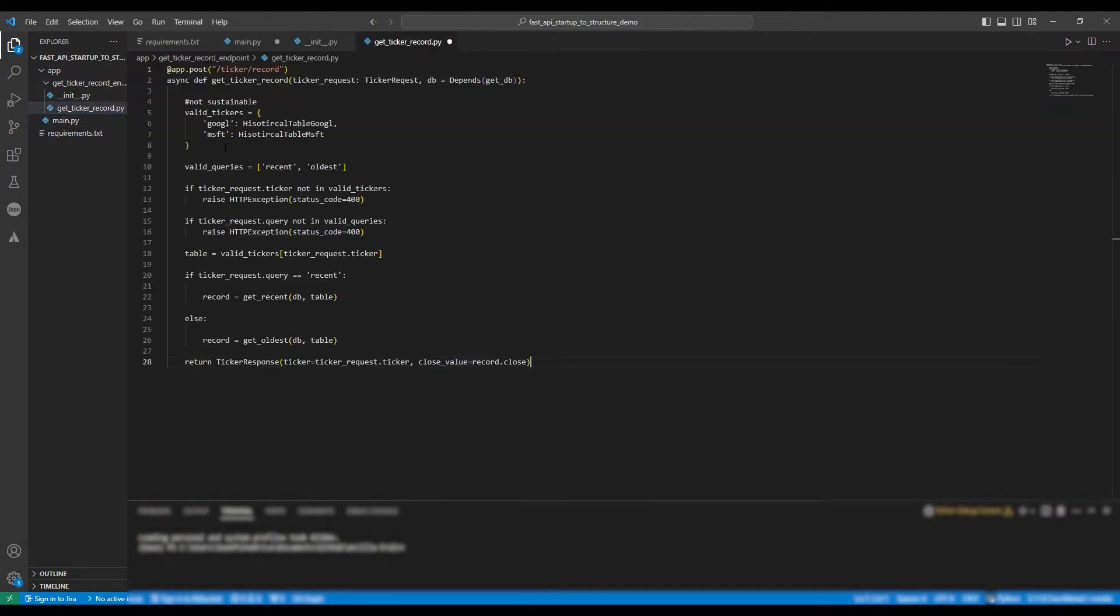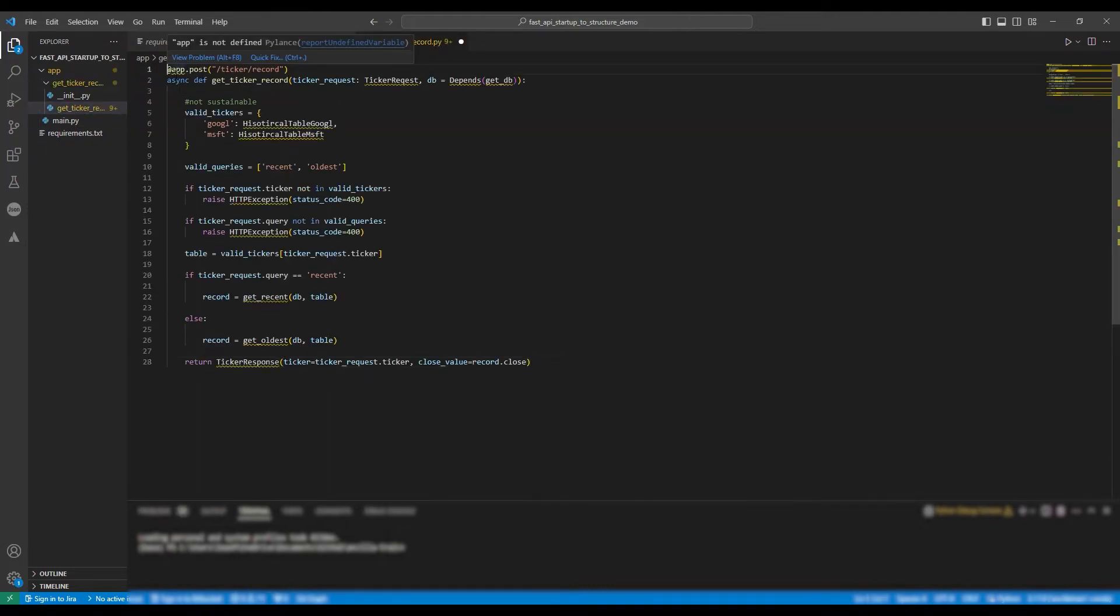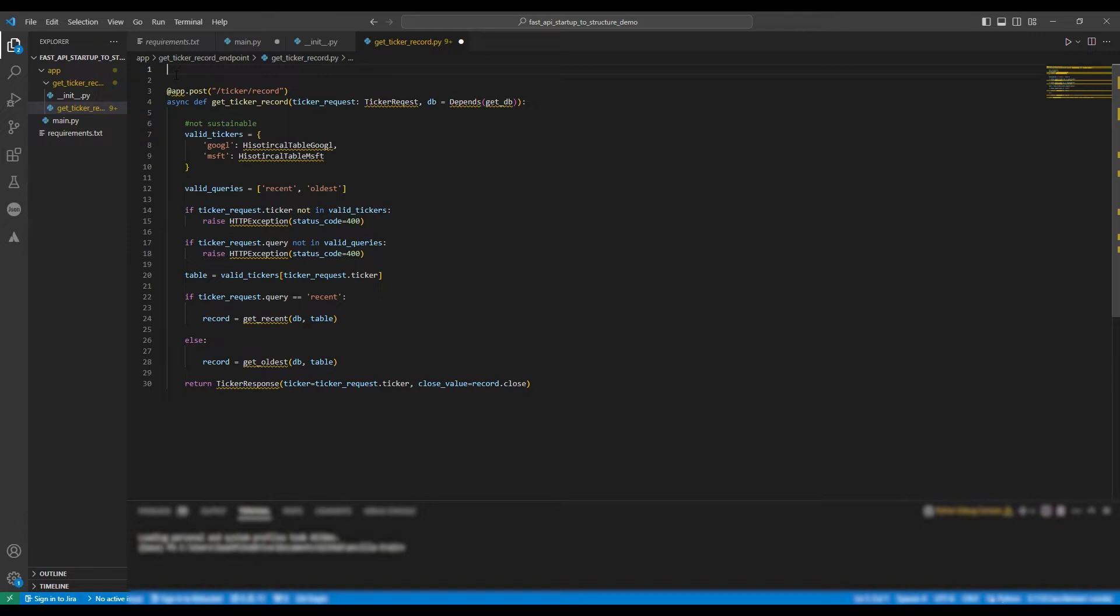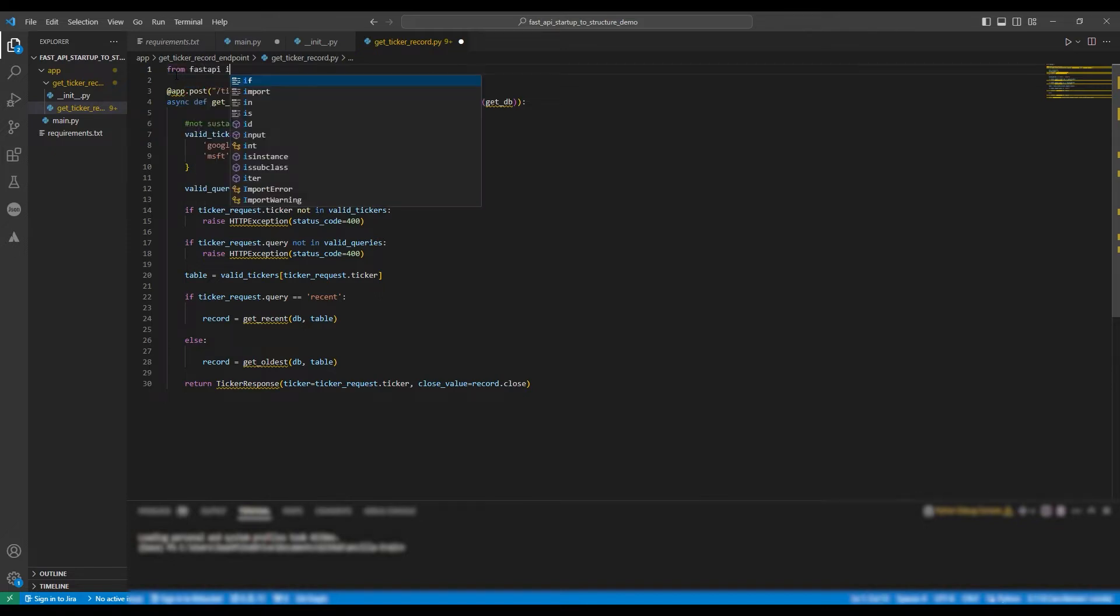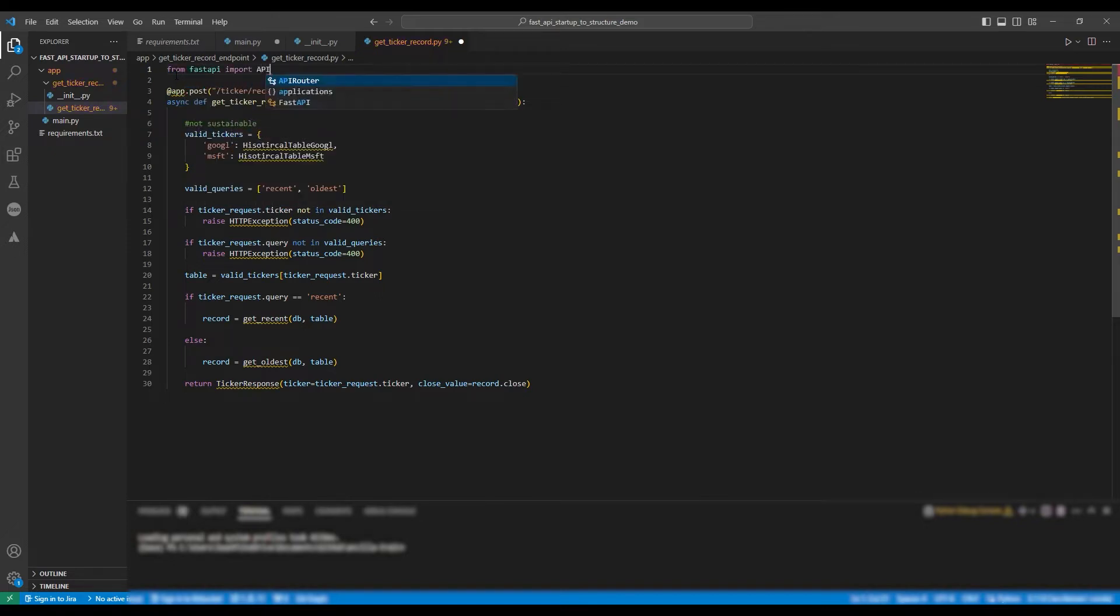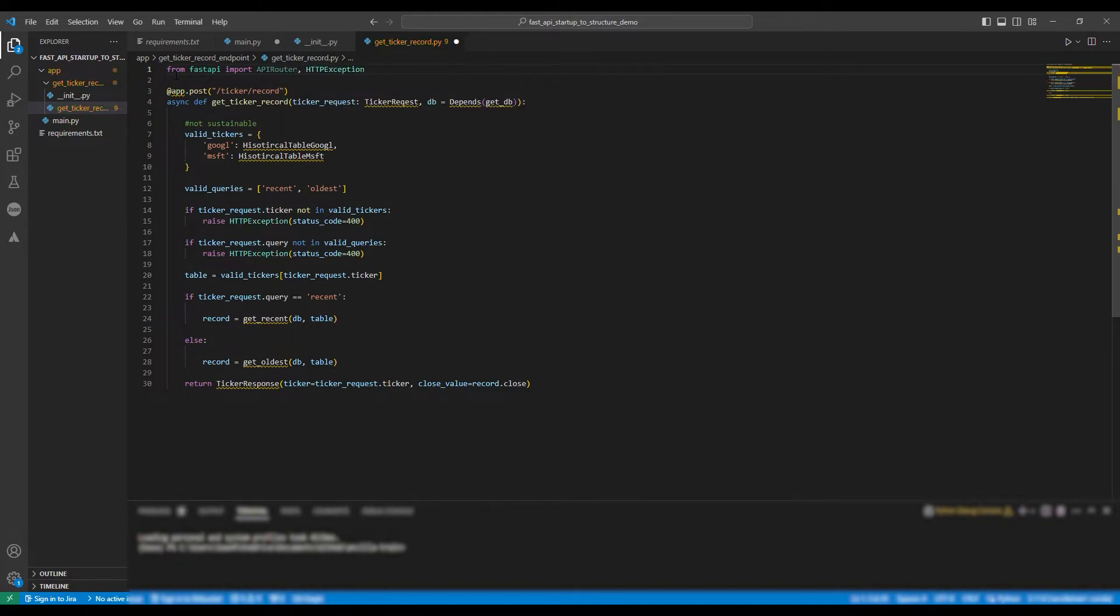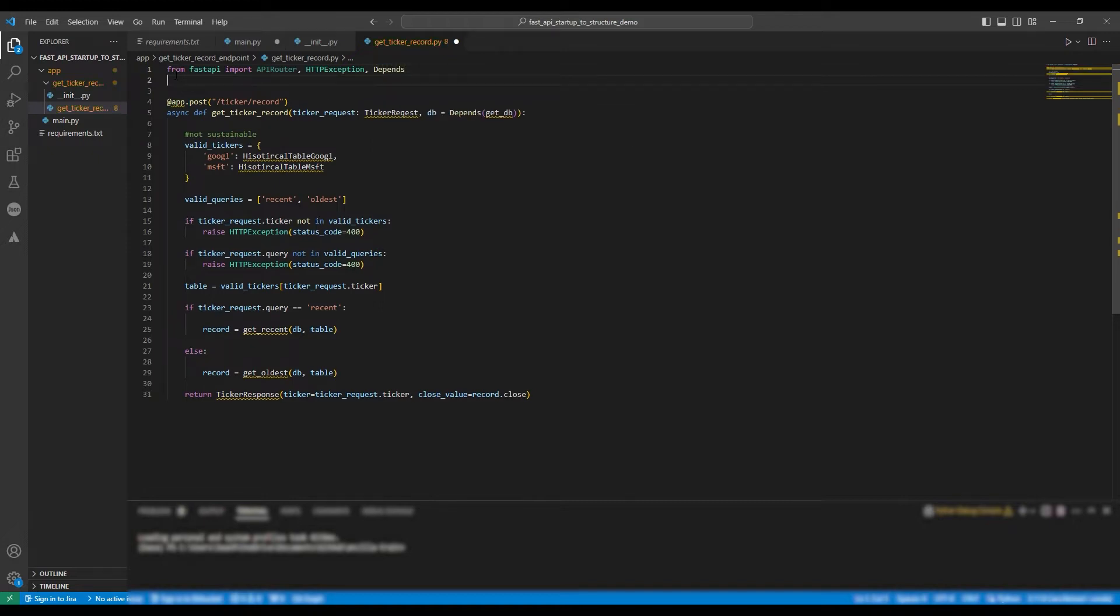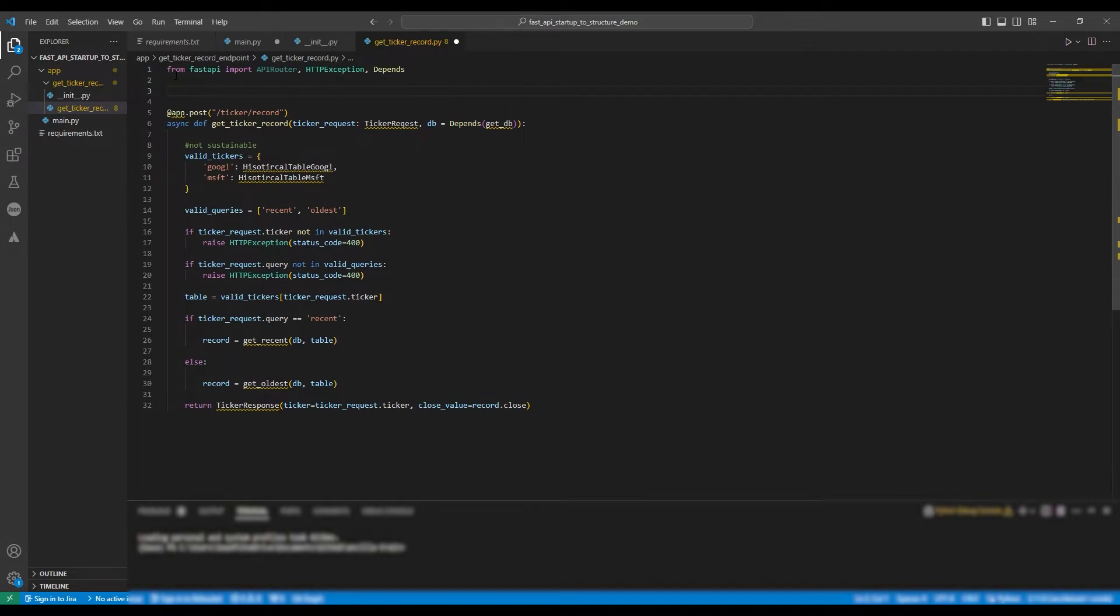So as you can see, we need to do a number of import statements. So from FastAPI, Import API Router, HTTP Exception, and Depends. Following this, we're going to define our router. So router equals API Router. And we're going to make the prefix forward slash ticker.